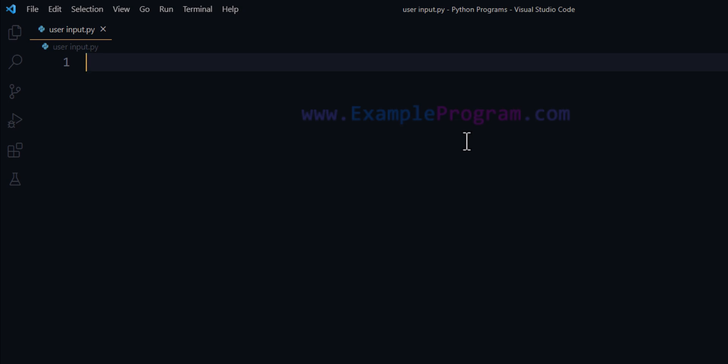Welcome to the channel. In this video we will see how we can take user input in Python programming language. Whenever we talk about taking user input, we first display some message to the user which contains information about the type of input the program is expecting, and after seeing that message the user will enter a value.